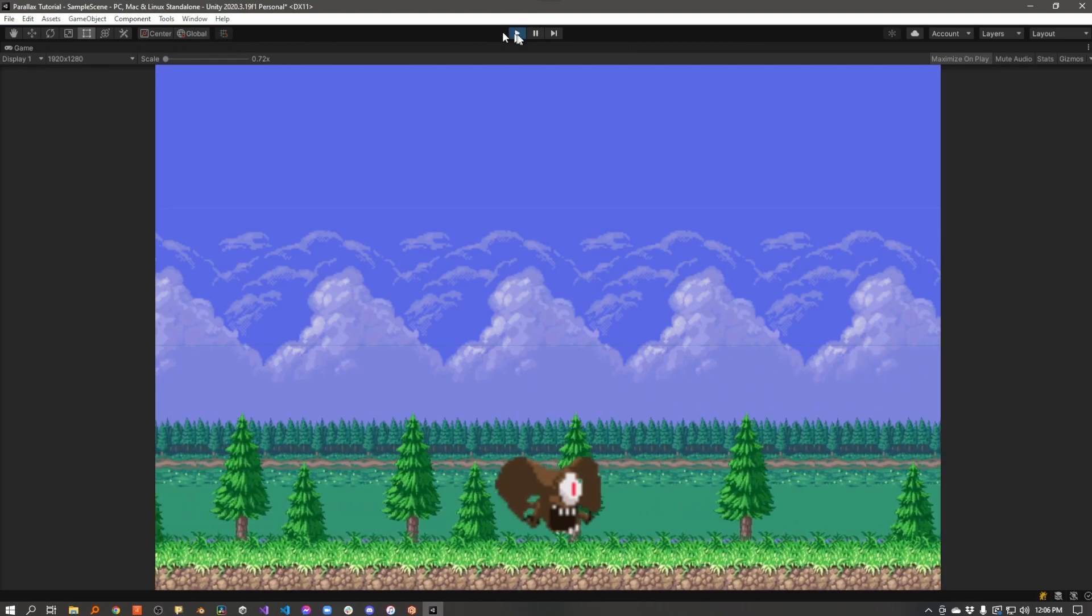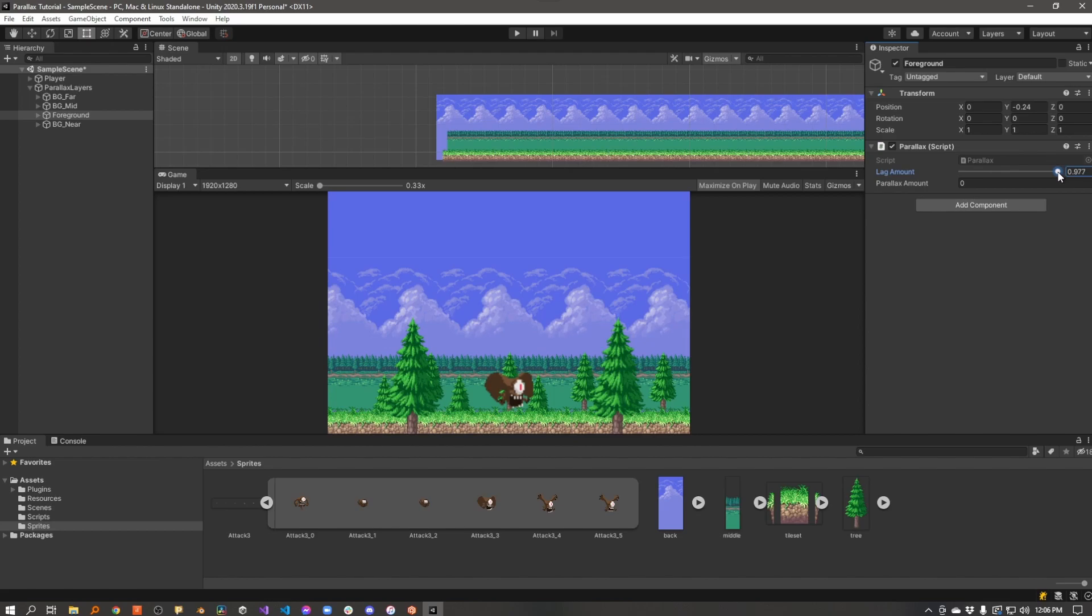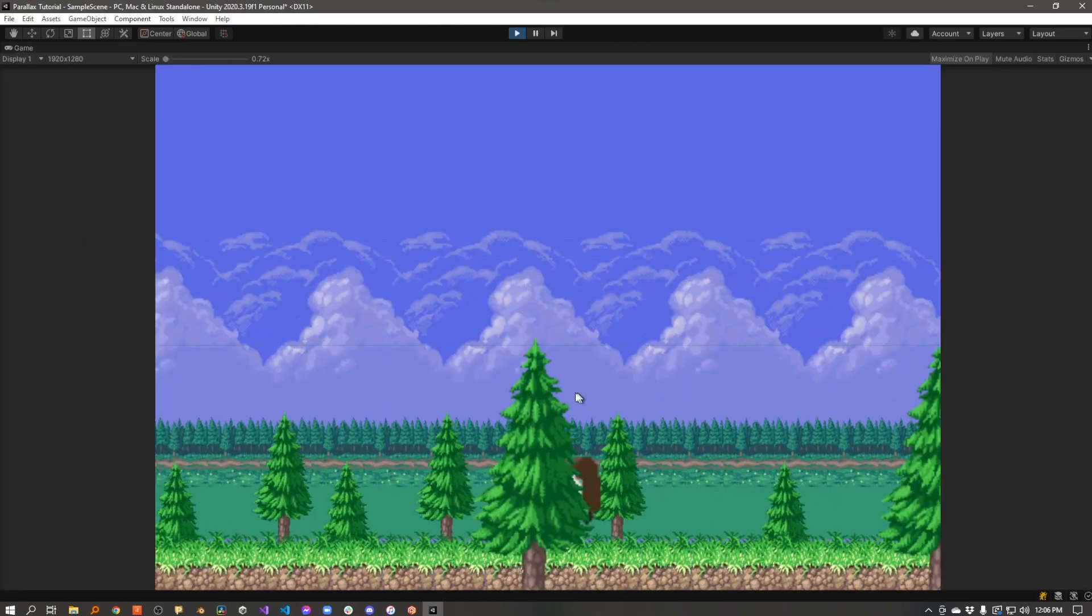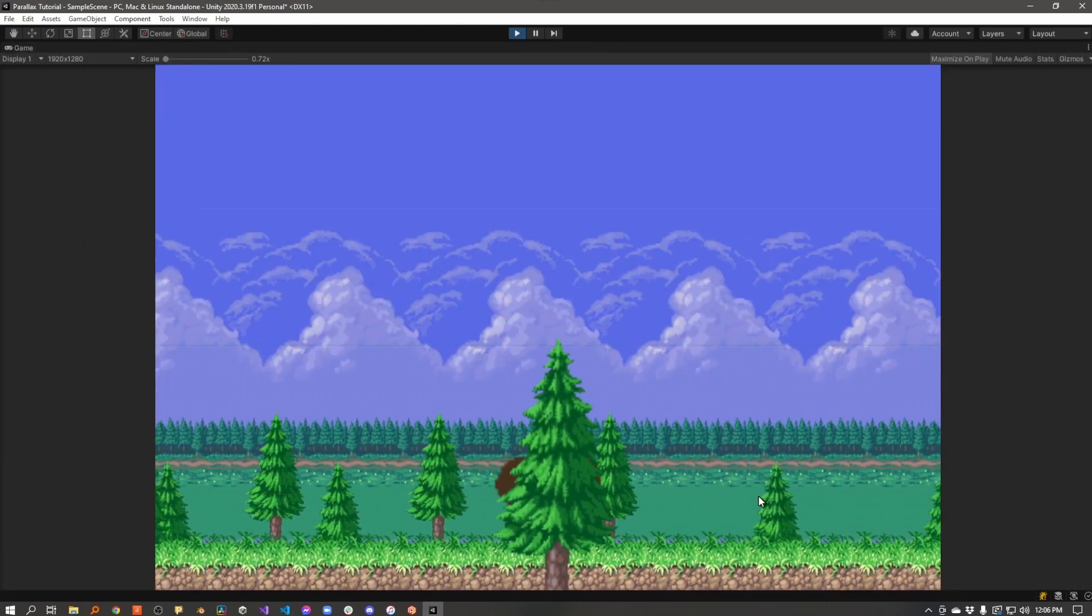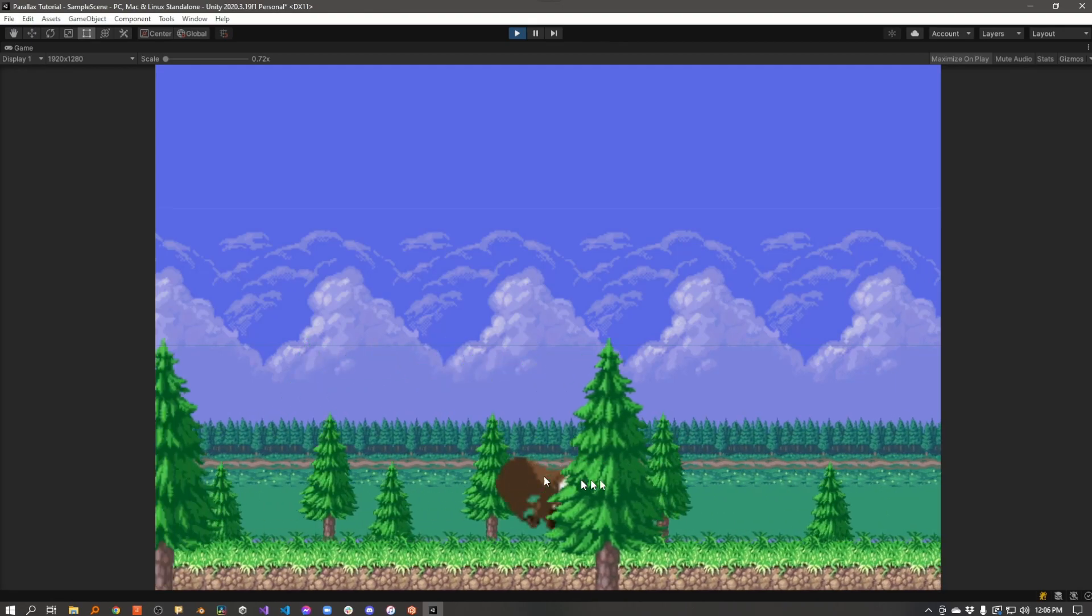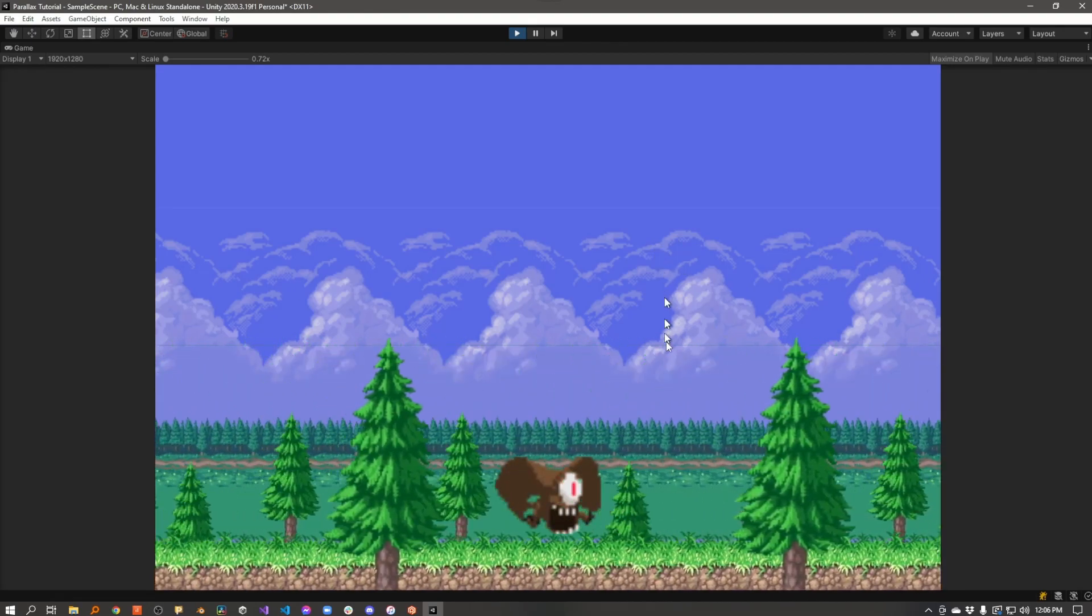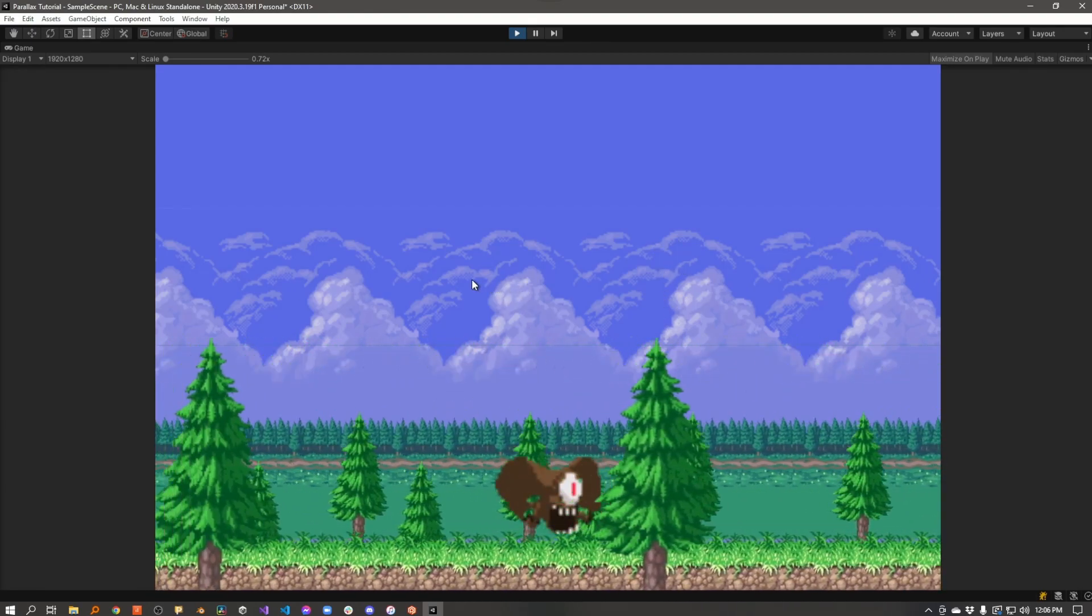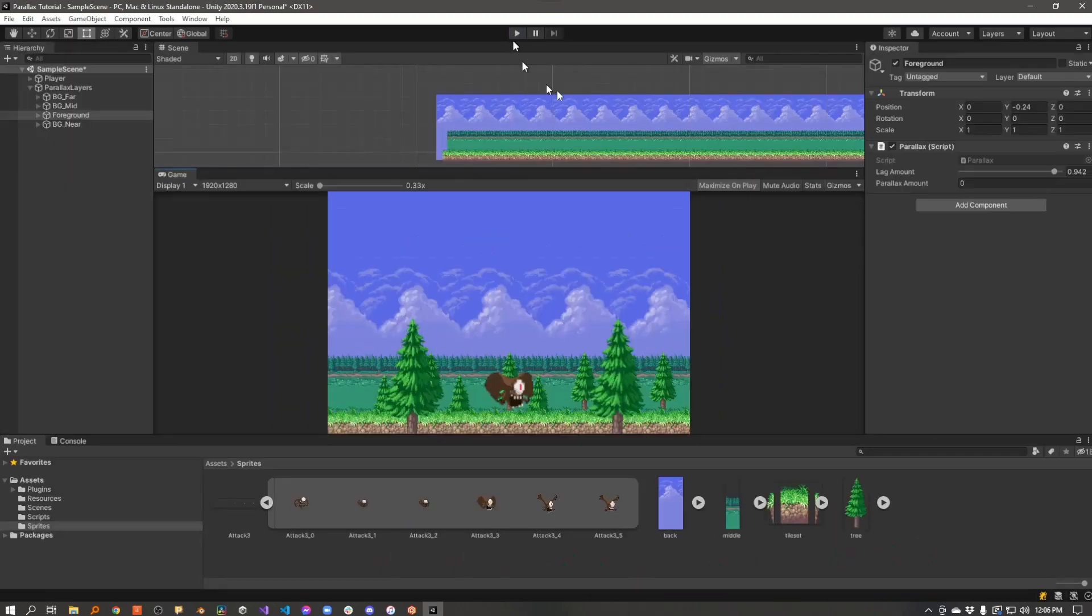And in the same way, if we take these guys and maybe turn our lag down just a tad, now they won't scroll by as fast as the trees in the foreground. So they look a little bit farther away than the ones in the foreground. So now we're starting to get some 3D depth here. That's parallax.